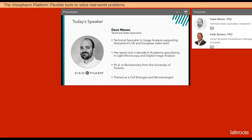Today we'll have two speakers. David Mason, VisioPharm's technical specialist. Trained as a cell biologist and microbiologist, he has spent over a decade in academia specializing in light microscopy and digital image analysis.